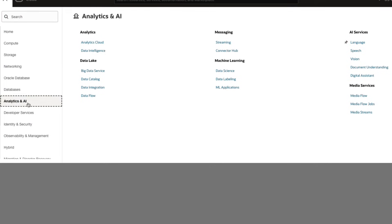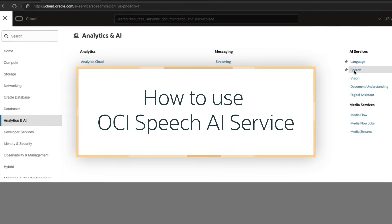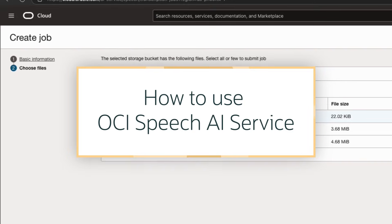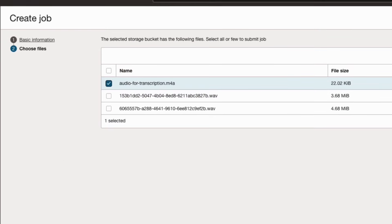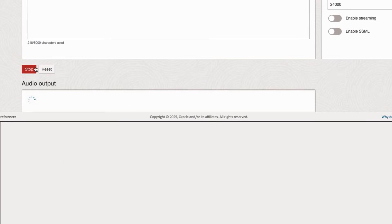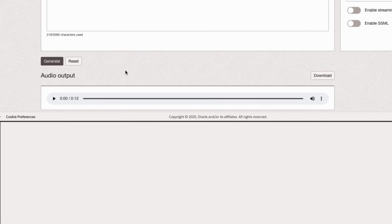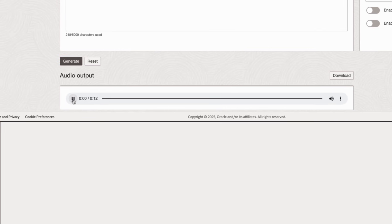In this demo, we'll use APIs in the OCI Speech AI service to transcribe audio from both a file and live audio stream, and generate human voice audio from text using custom models or different languages.